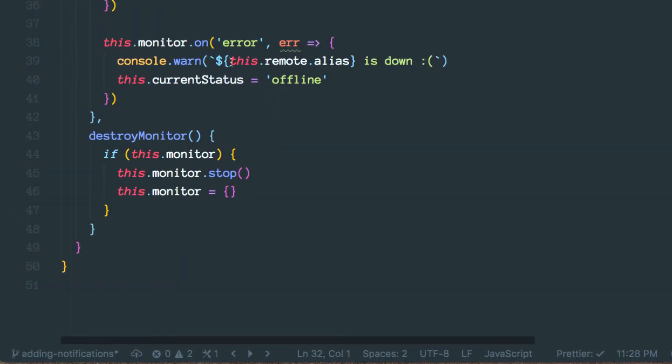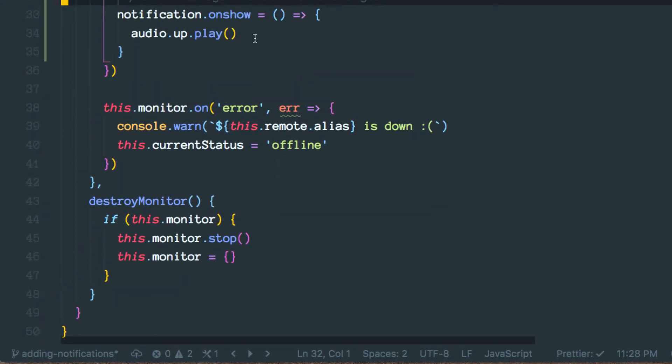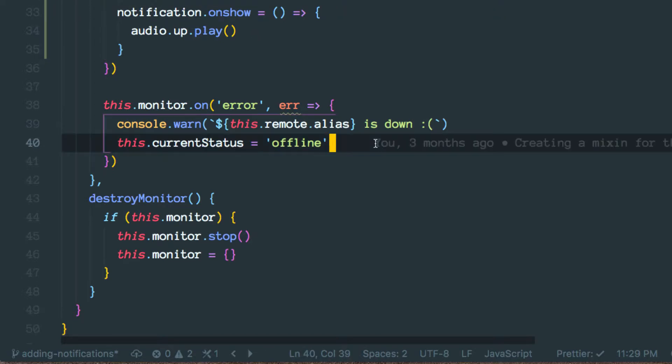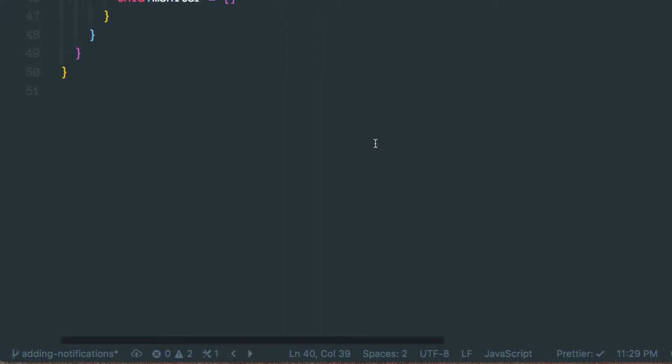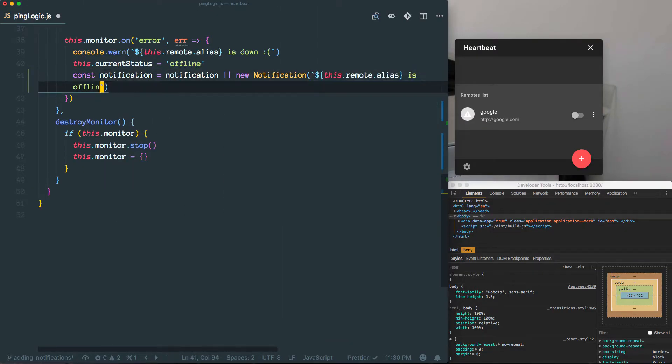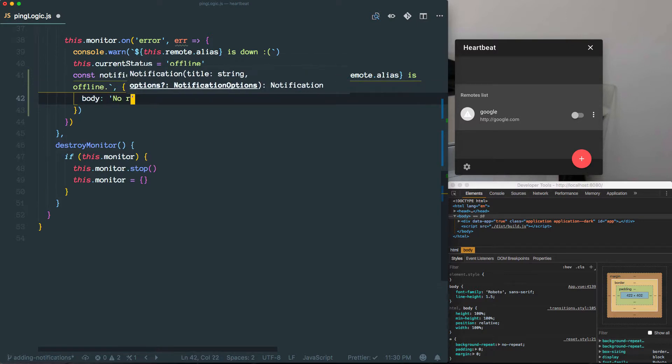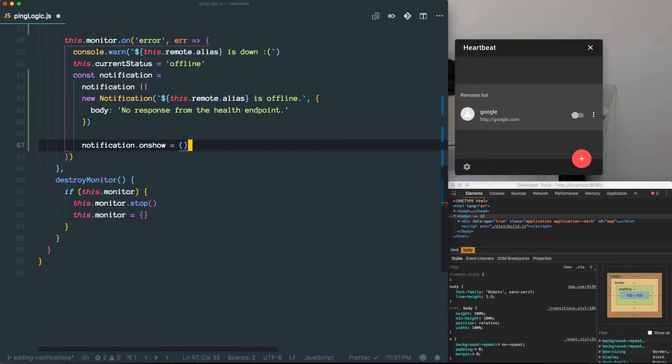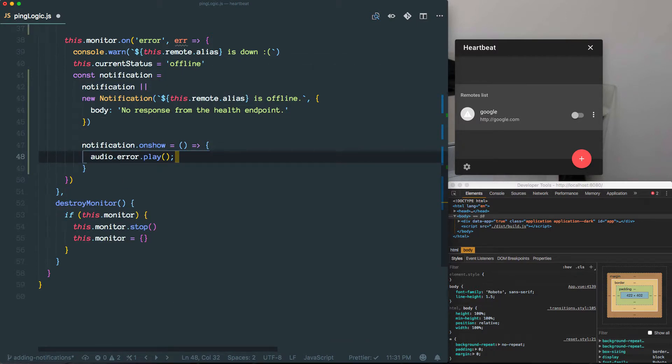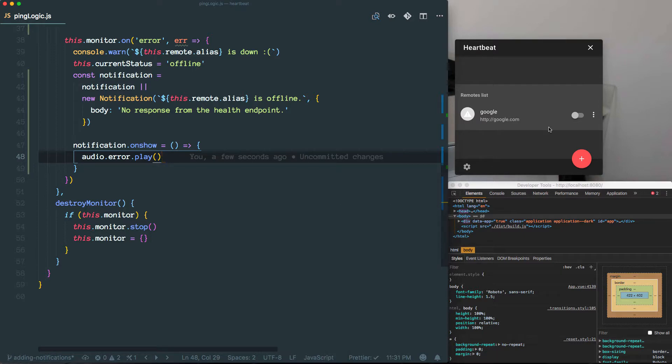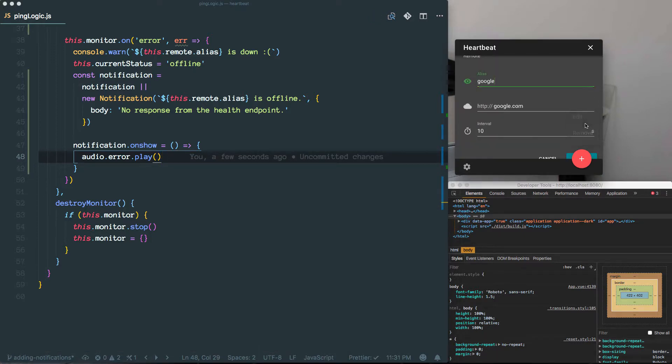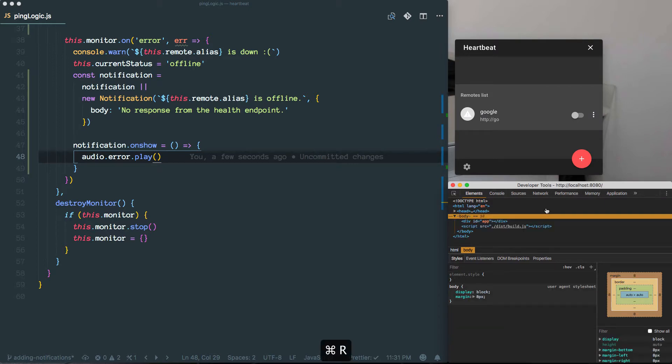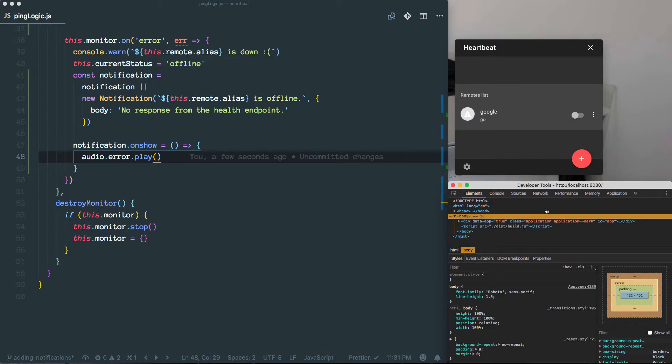Right now we don't really show a notification or anything. So let's try that. Alright, so let me go ahead and edit this one. Refresh the app and turn it on.